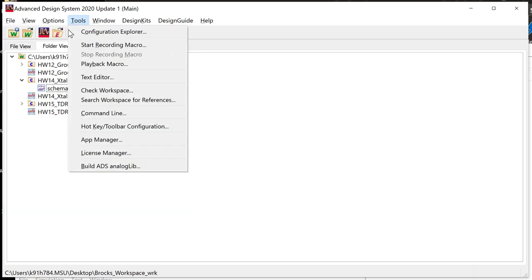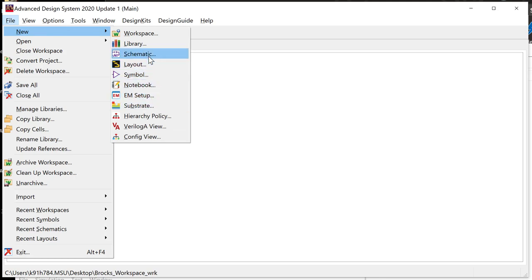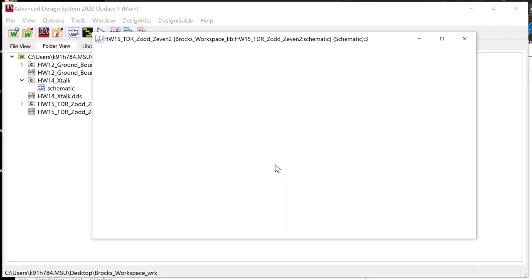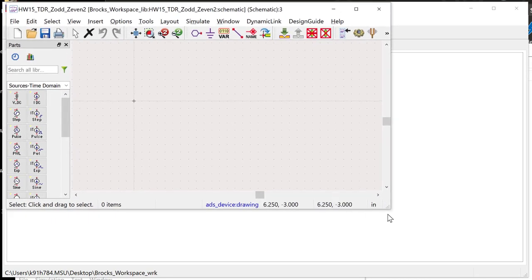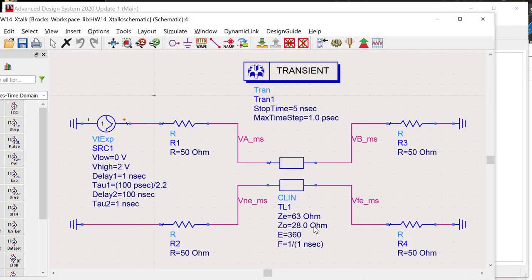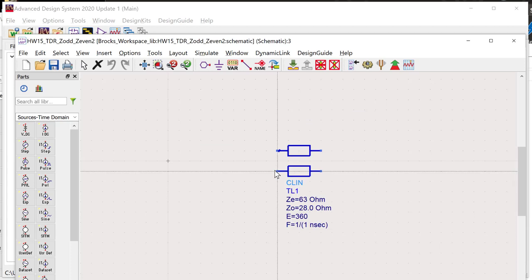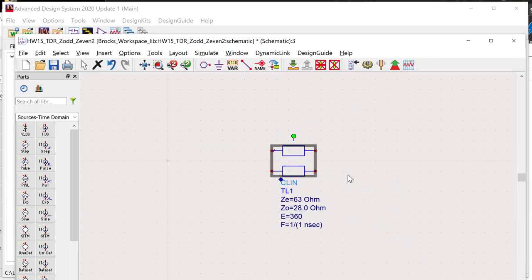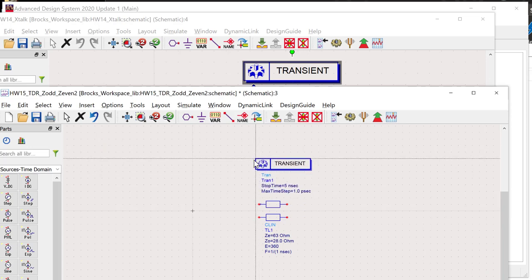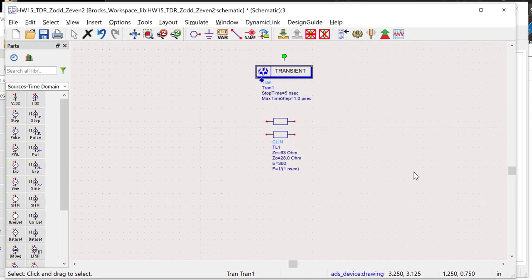Let's create a new schematic called Homework 15 TDR Z-odd Z-even. I don't need to re-enter the coupled line because I have it in a prior schematic. For these values from line calc, I want to launch a wave and verify the characteristic impedance, Z-odd, and Z-even.